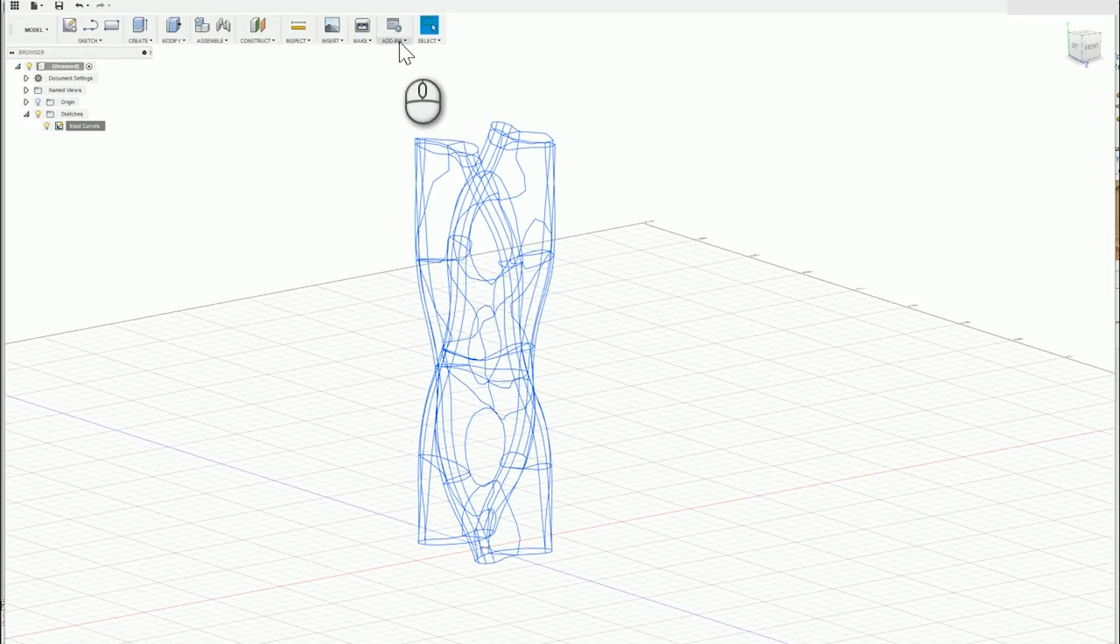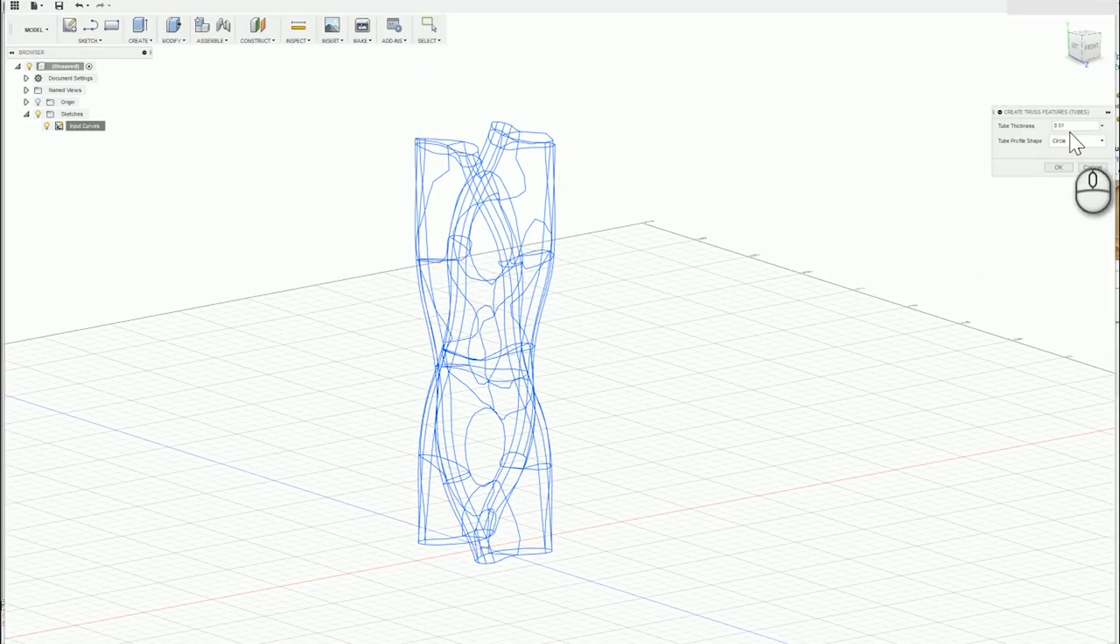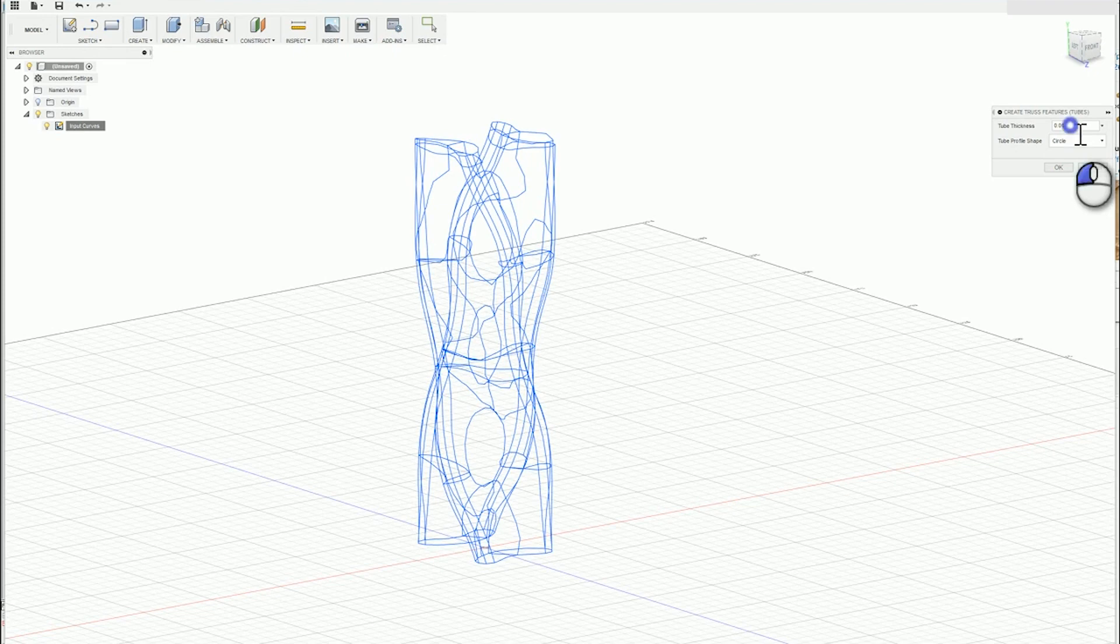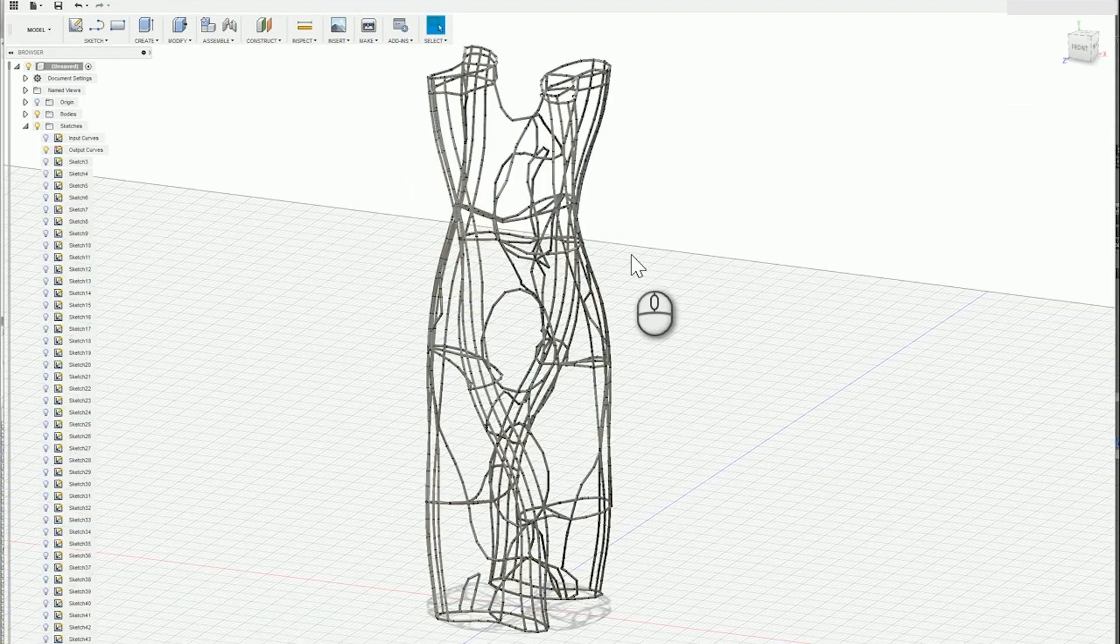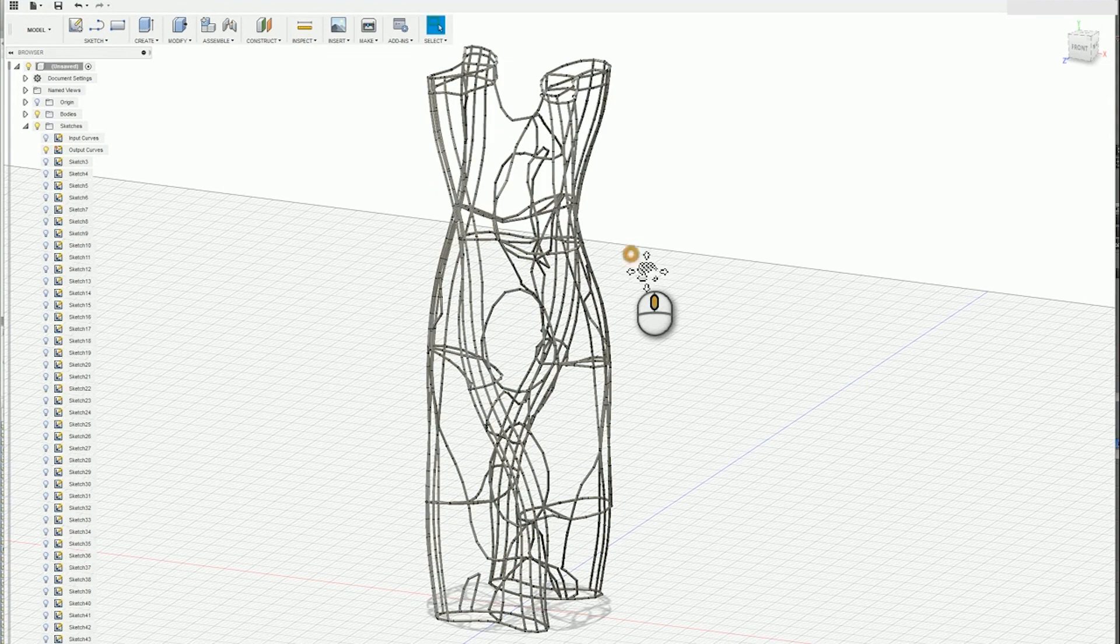We also created a proof-of-concept interface for performing these parametric edits in Fusion 360, which is a parametric CAD software.